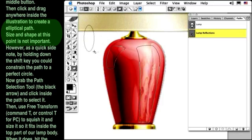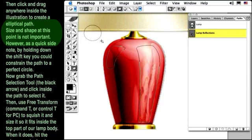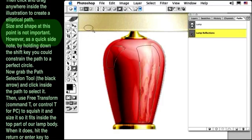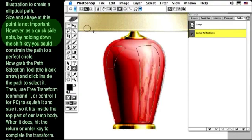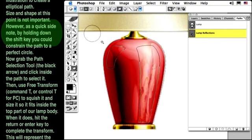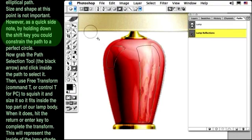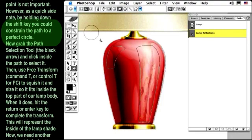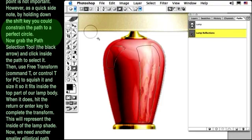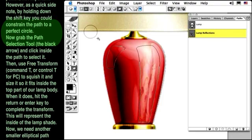Size and shape at this point is not important. However, as a quick side note, by holding down the shift key, you could constrain the path to a perfect circle.